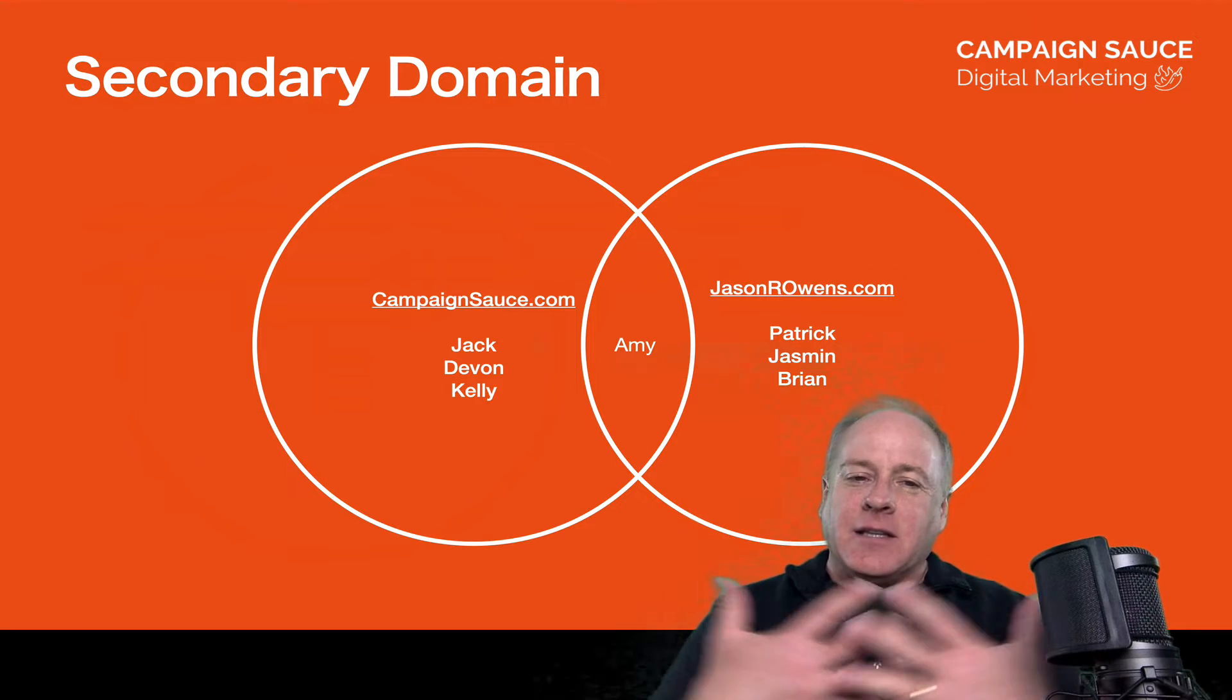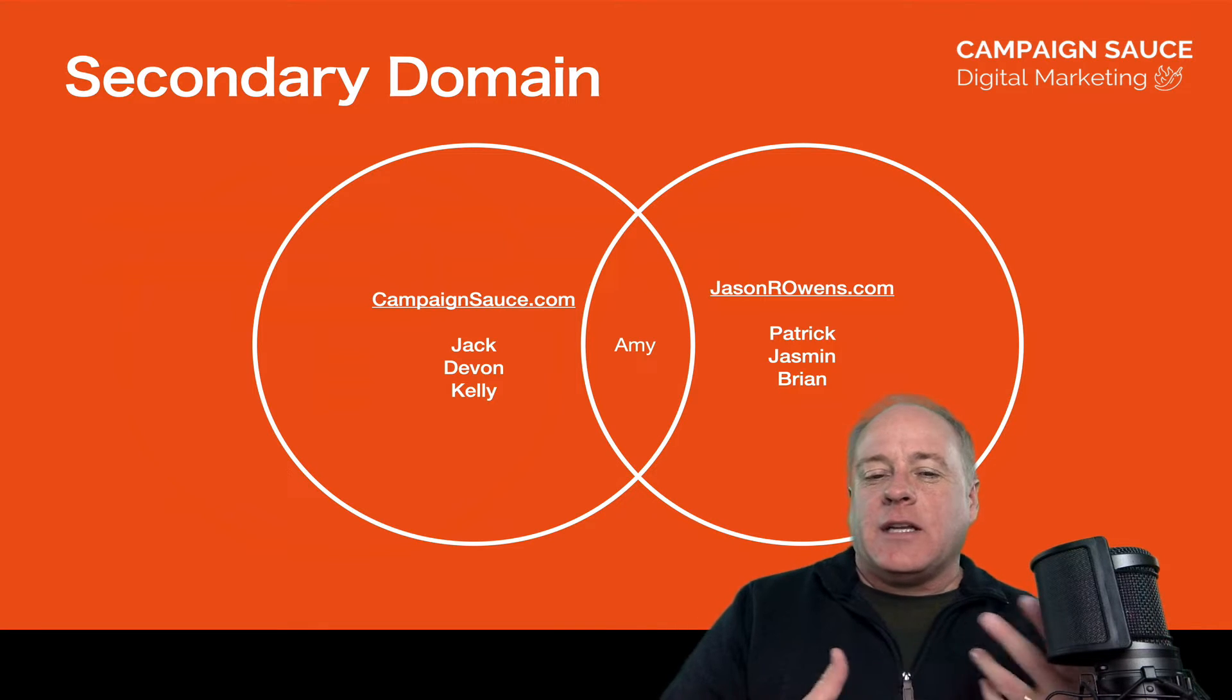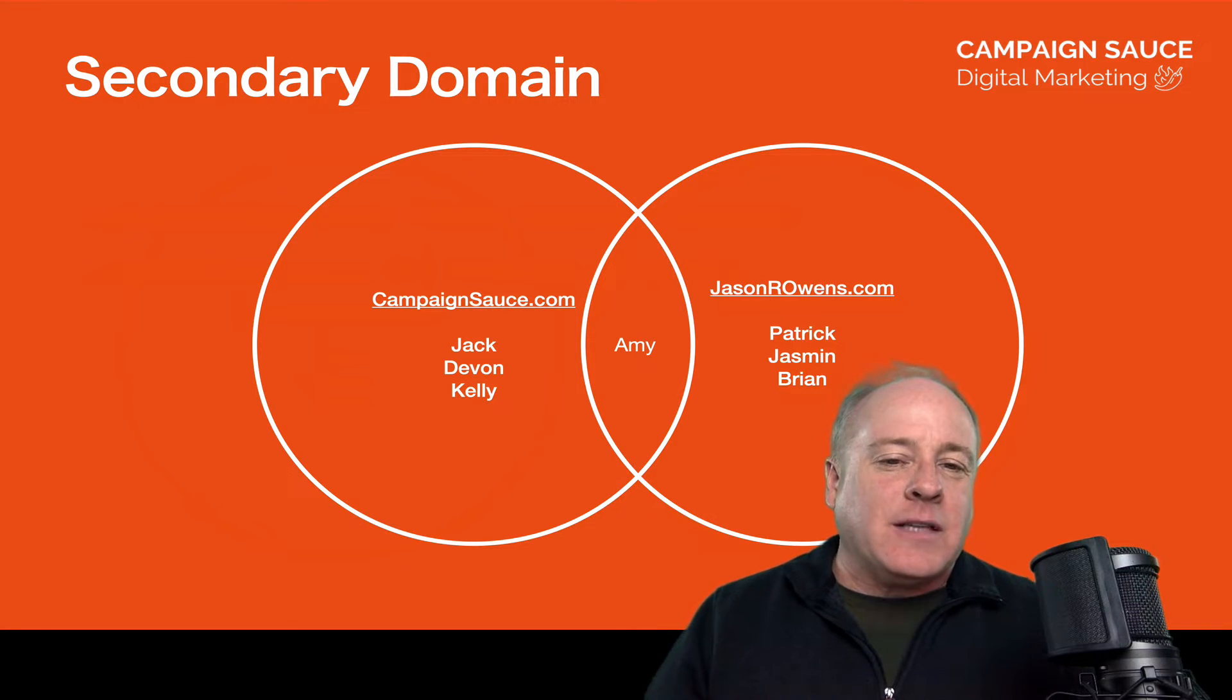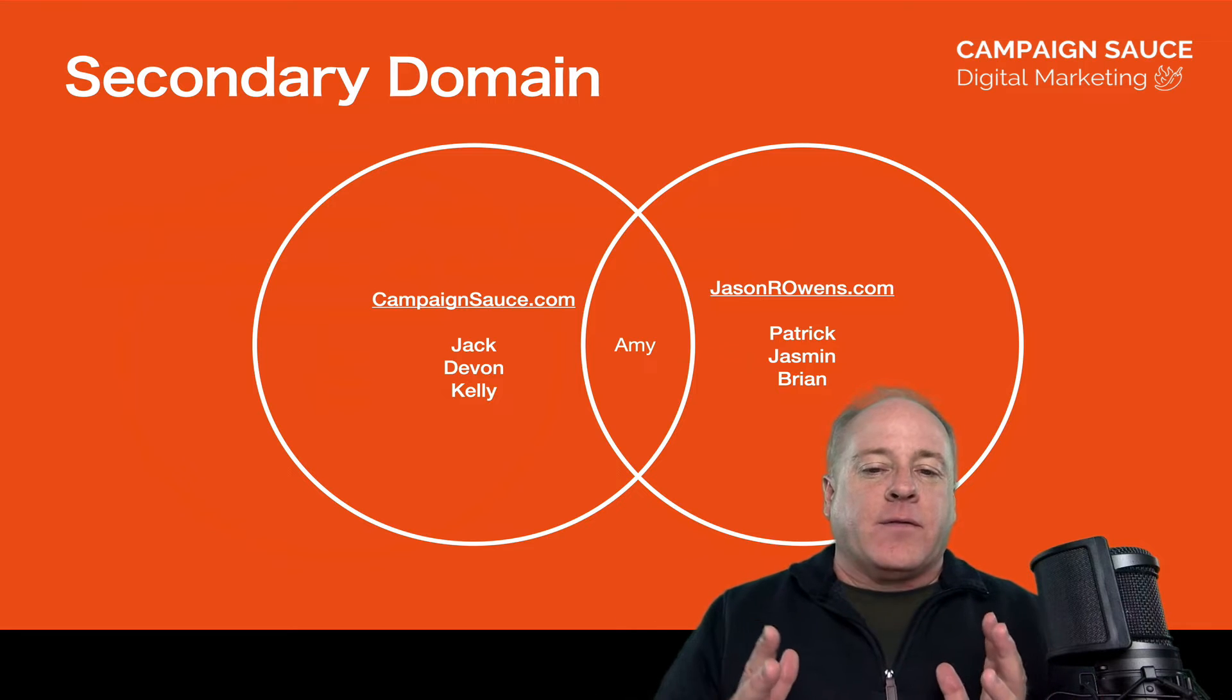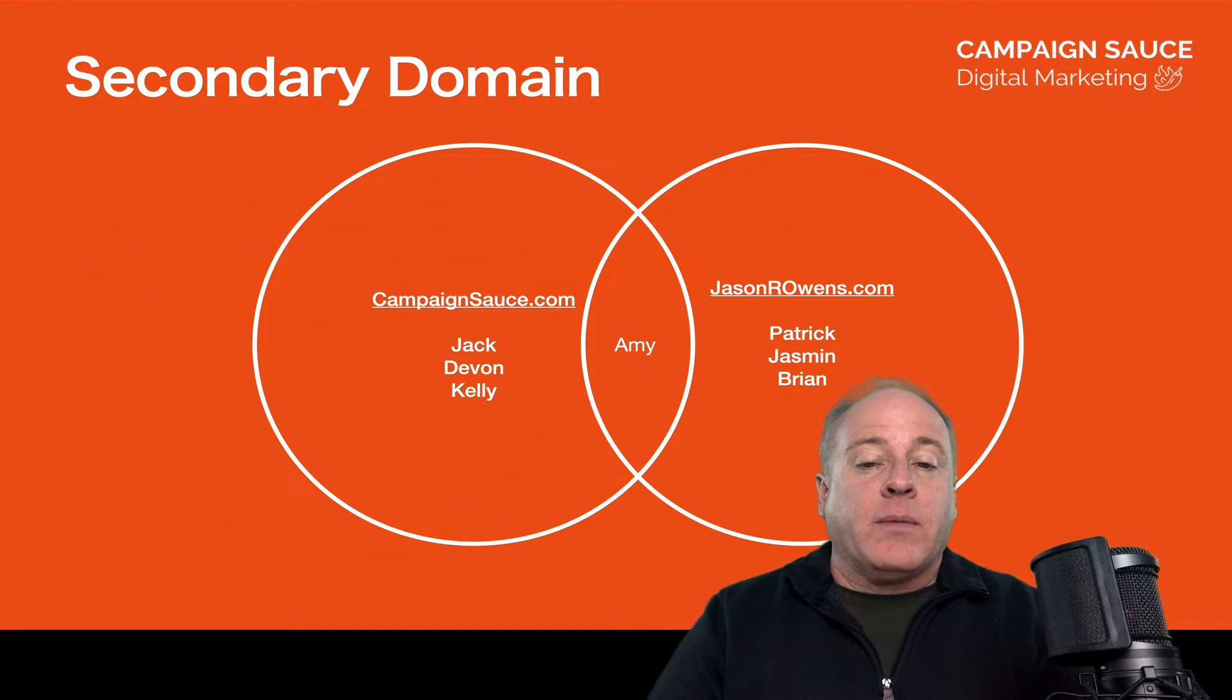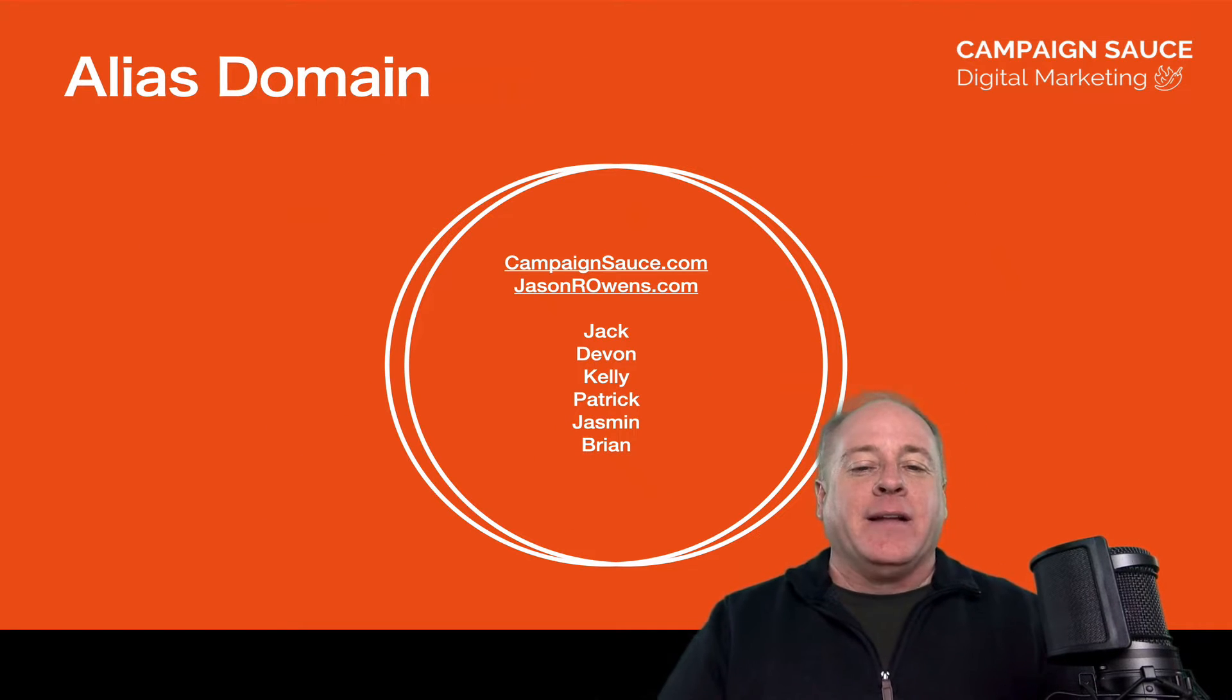Now, let's say that there is a little bit of overlap. Let's say there's Amy, and Amy actually does some work for CampaignSauce so she needs one of those emails, and then she also does some work for my public speaking side. That would mean she would need one of those emails. Well, that's still in the guise of a secondary domain. You would end up having to pay for licenses for Amy because she would end up straddling both worlds.